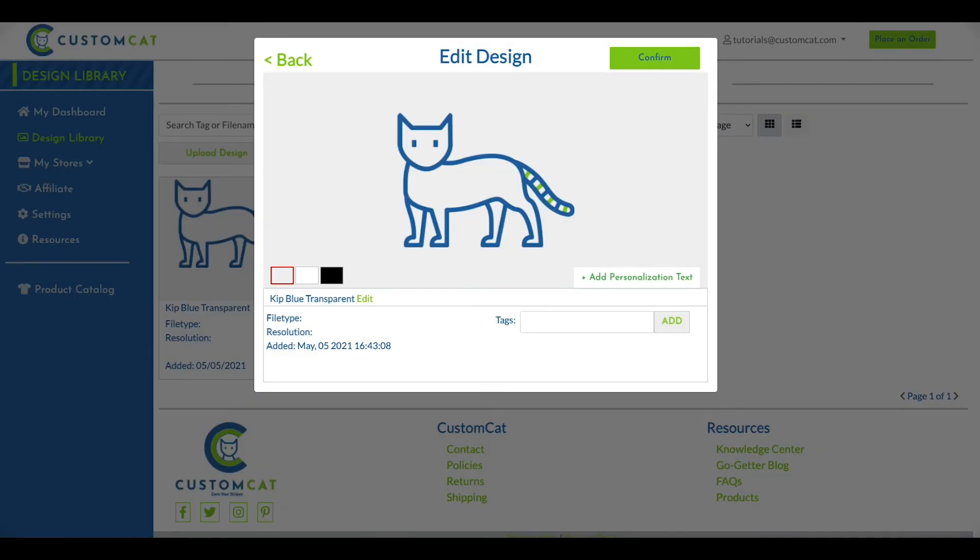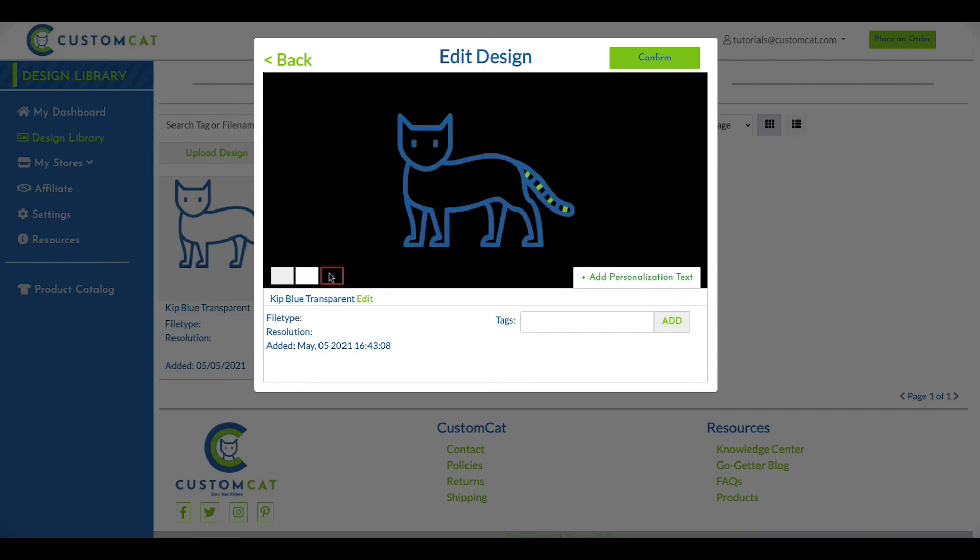After clicking Edit, you can update the design name, add tags to make it more easily searchable in your design library, or change the background display color to make your design easier to see in your library.